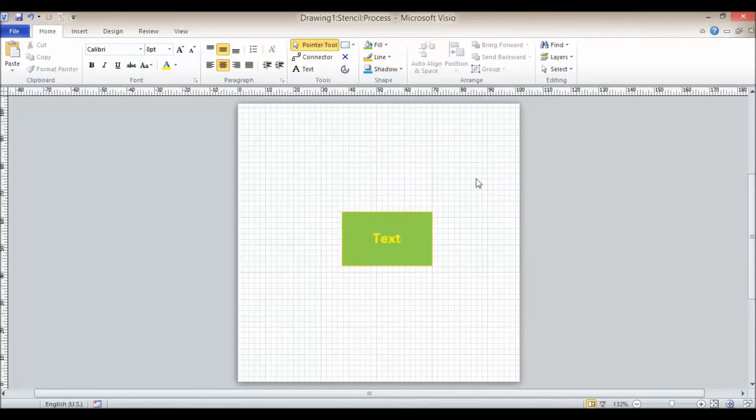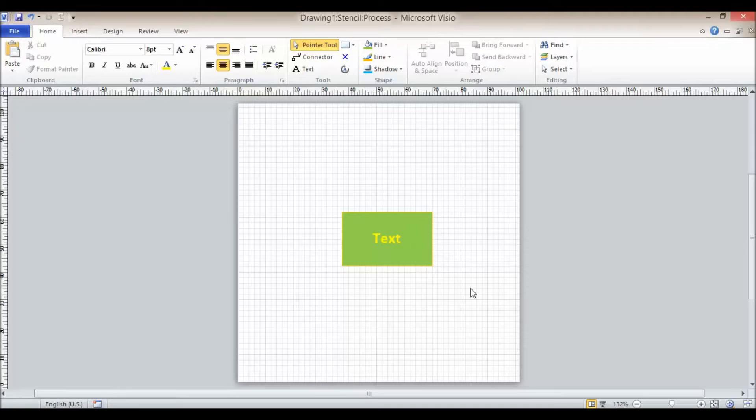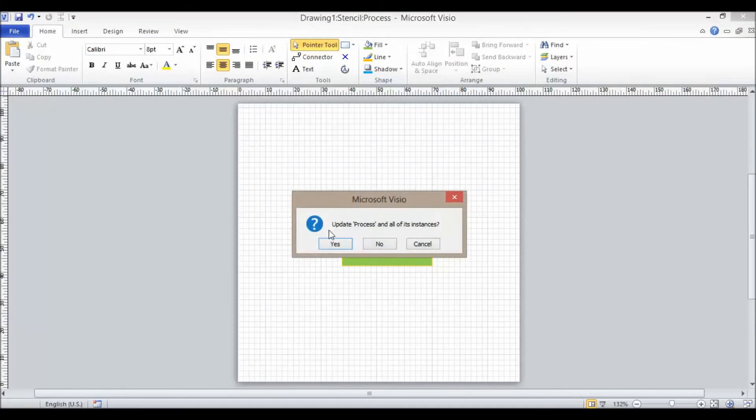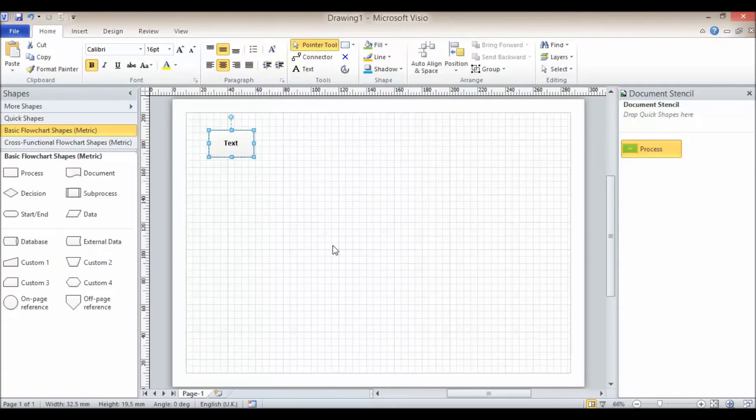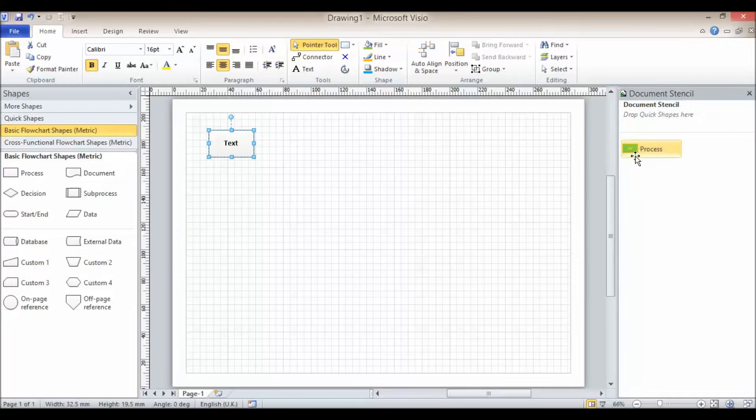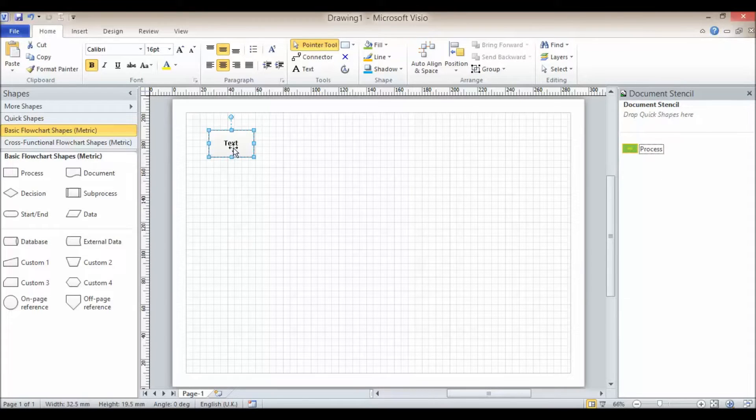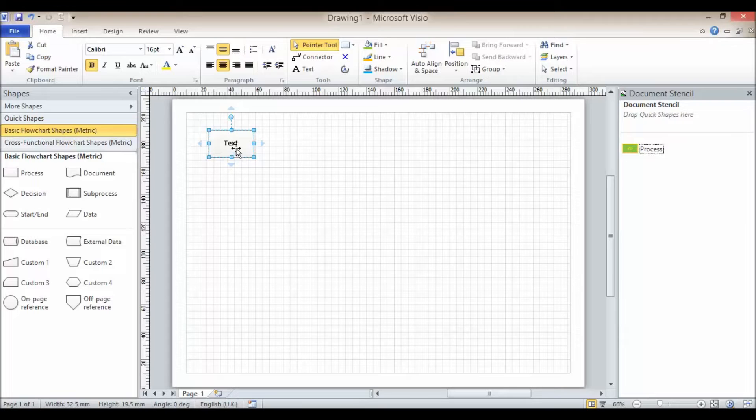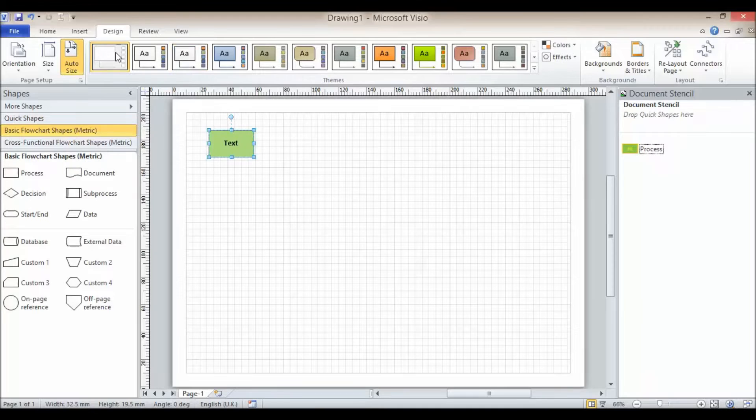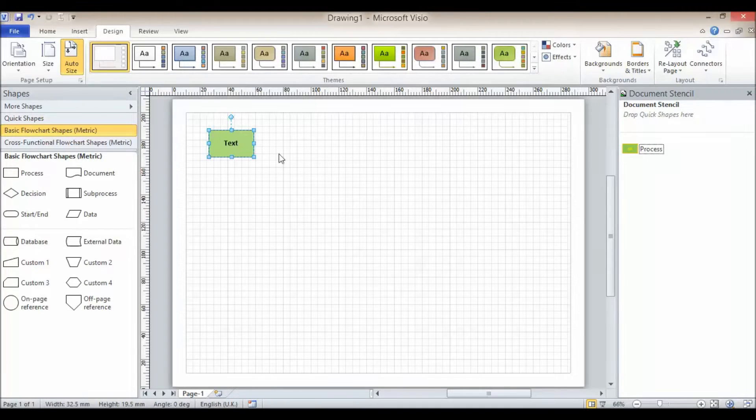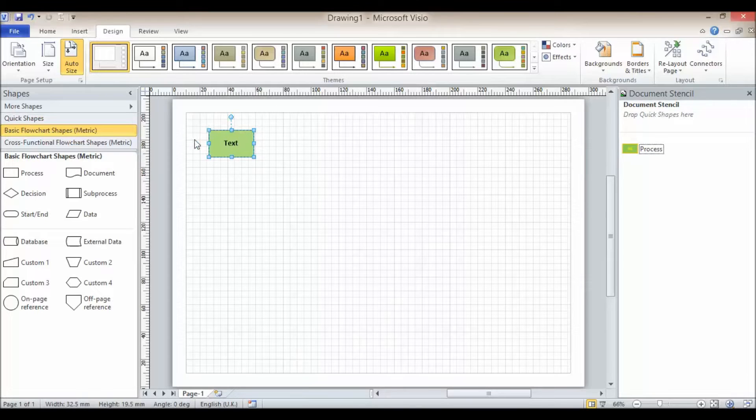Once I finished changing and formatting my shape, I would close down the shape window. So I click on close window there, and it says update process in all of its instances. I'll say yes. And this is my shape over here. Now it hasn't actually formatted this shape as such, but that's really because of this annoying thing with themes. If I went to the no theme option there, you'll see that it has actually carried over at least some of the formatting.